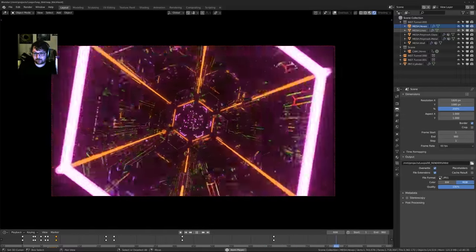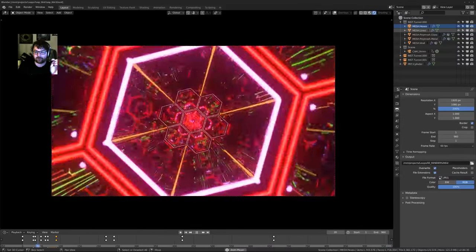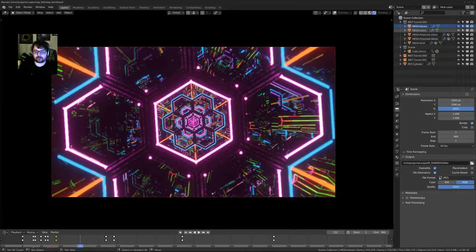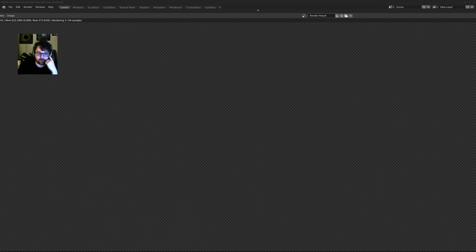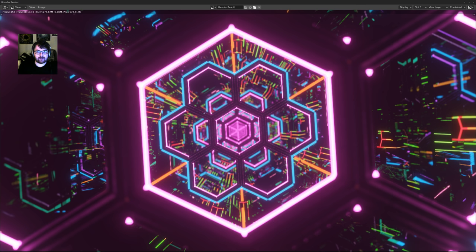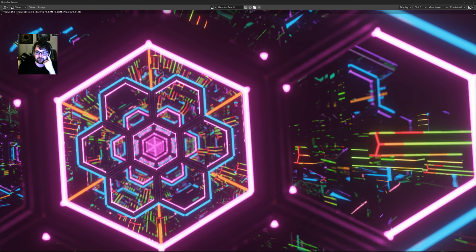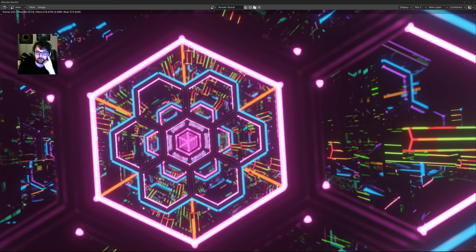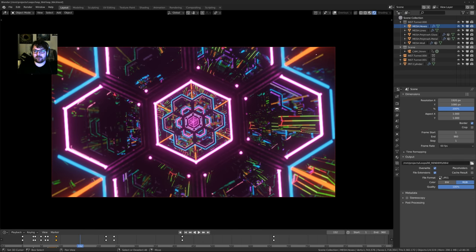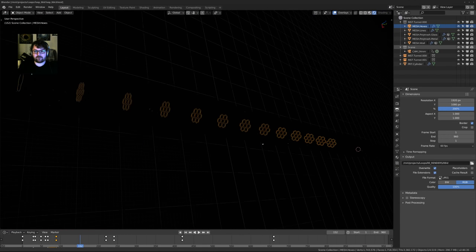I'm going to try not to talk about Eevee the whole time because it'll just devolve into an Eevee stream, but there are so many good things about it. When you pause it, it actually spits out the full image. These are the frames I've been rendering - we're talking 10 seconds for a full 4K frame at the right resolution. This is really really sick to work on like this and it's kind of a game changer. Also for teaching people it's amazing.